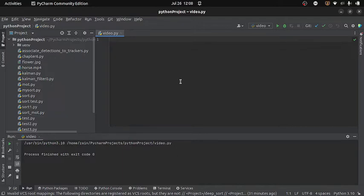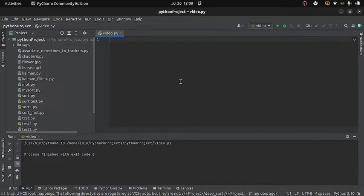But first of all you need to understand what is a video file? Well, a video is nothing but a number of frames appearing one after another, or in other words I can say that a video is a sequence of fast moving images. So to play the video I will access it using my program and then I will display its frames one by one on my screen.